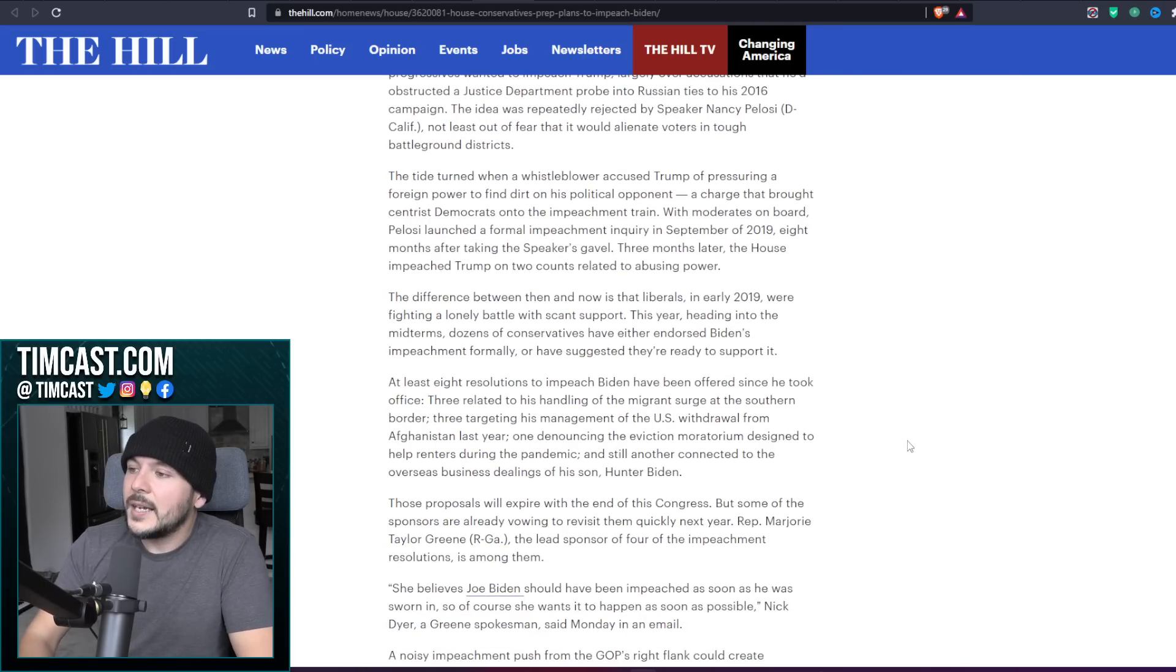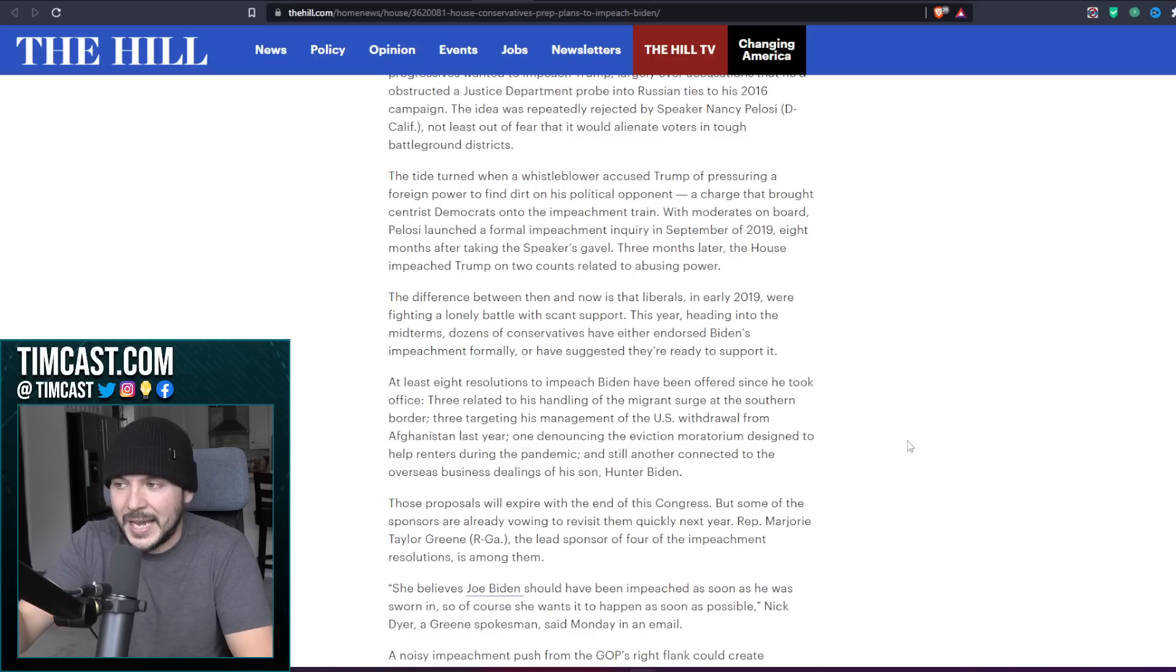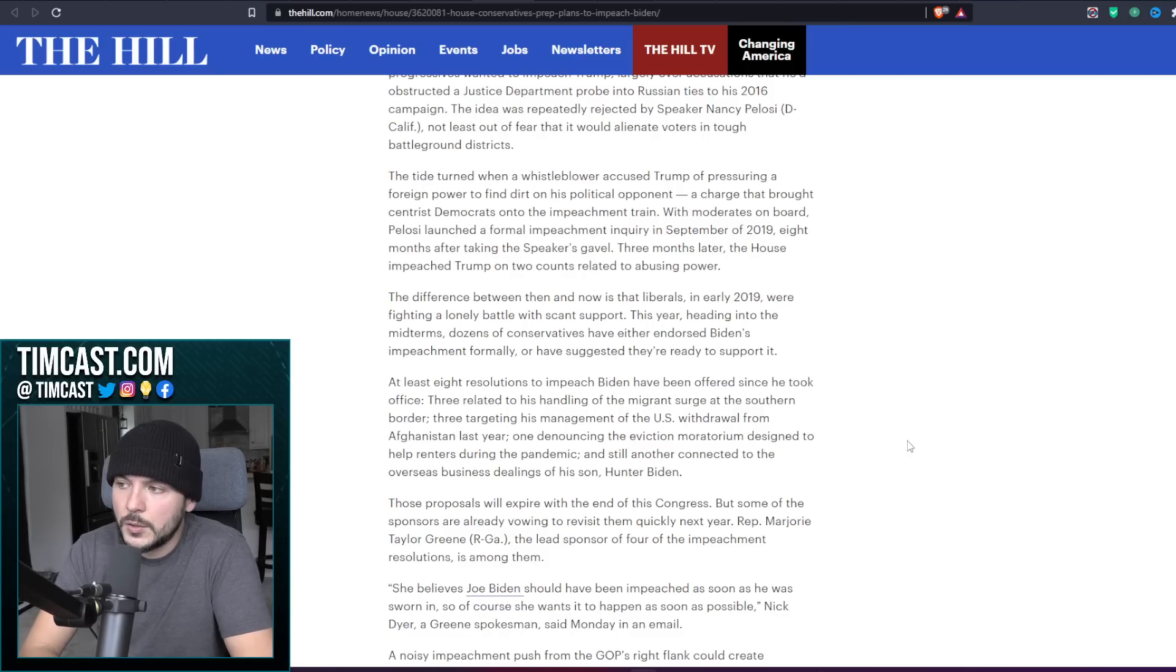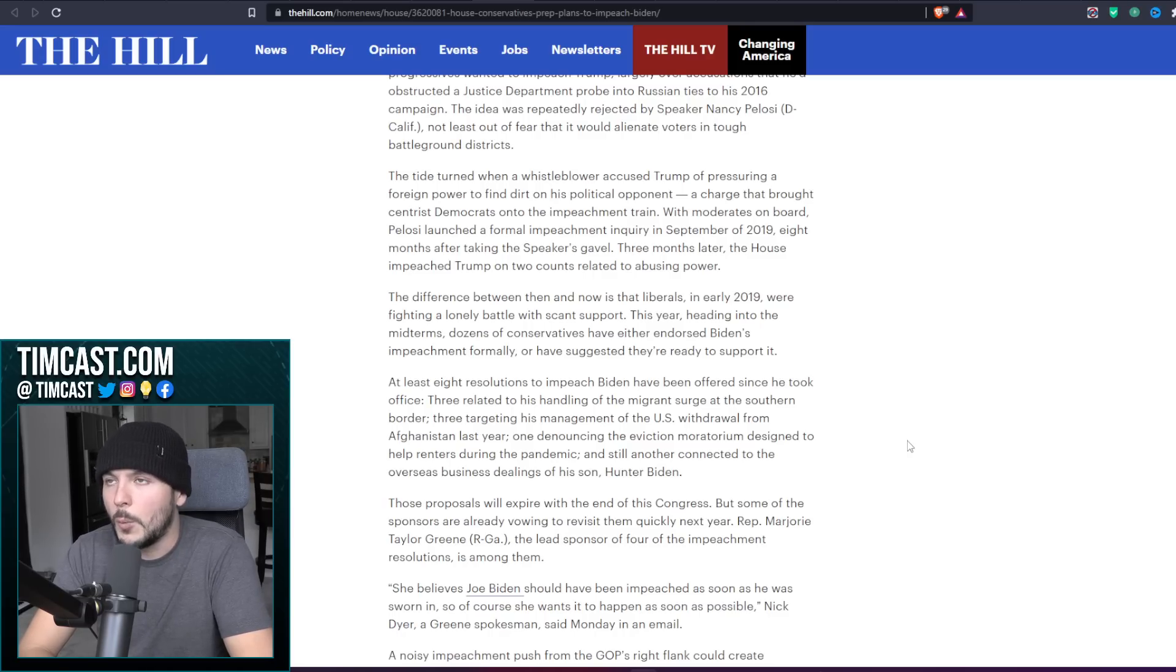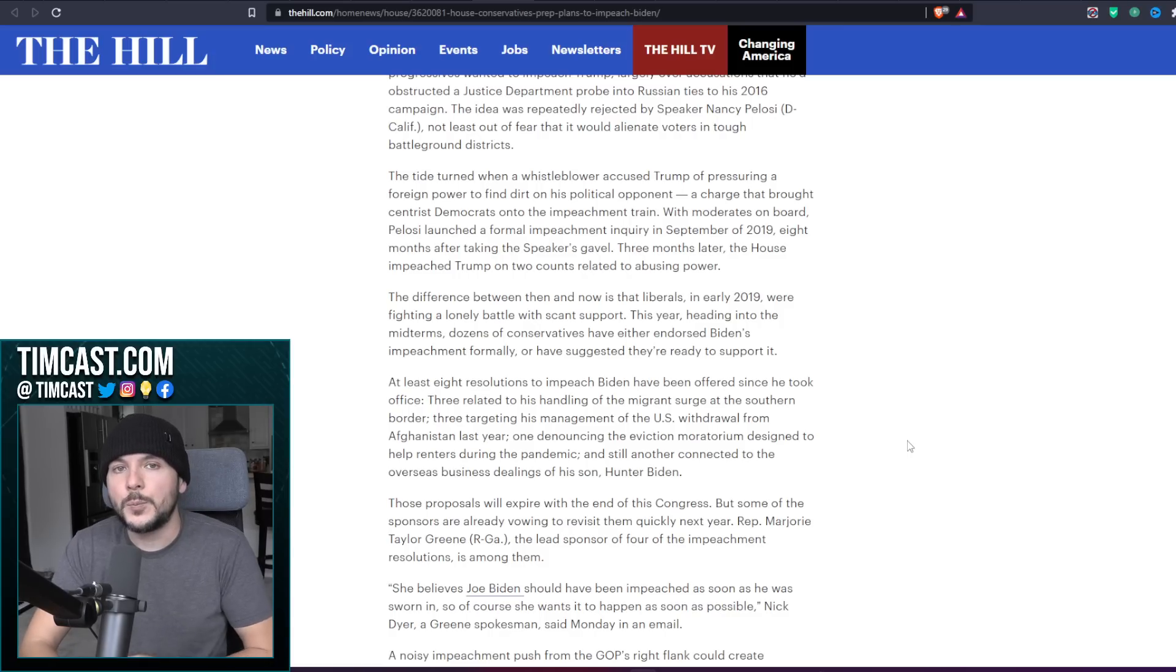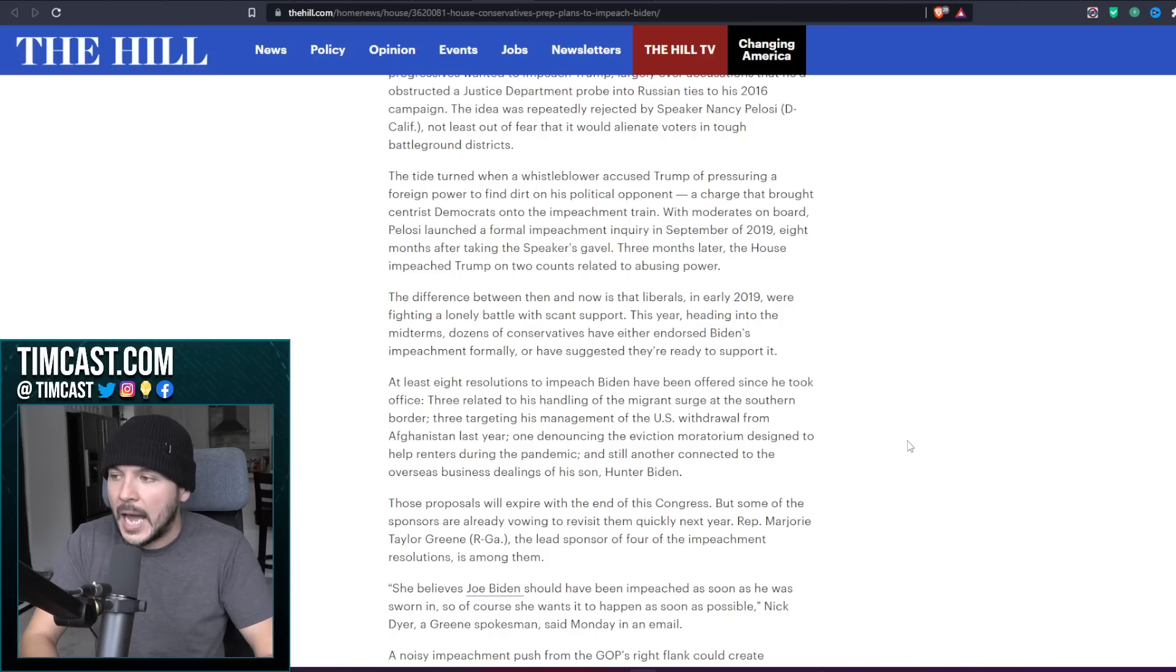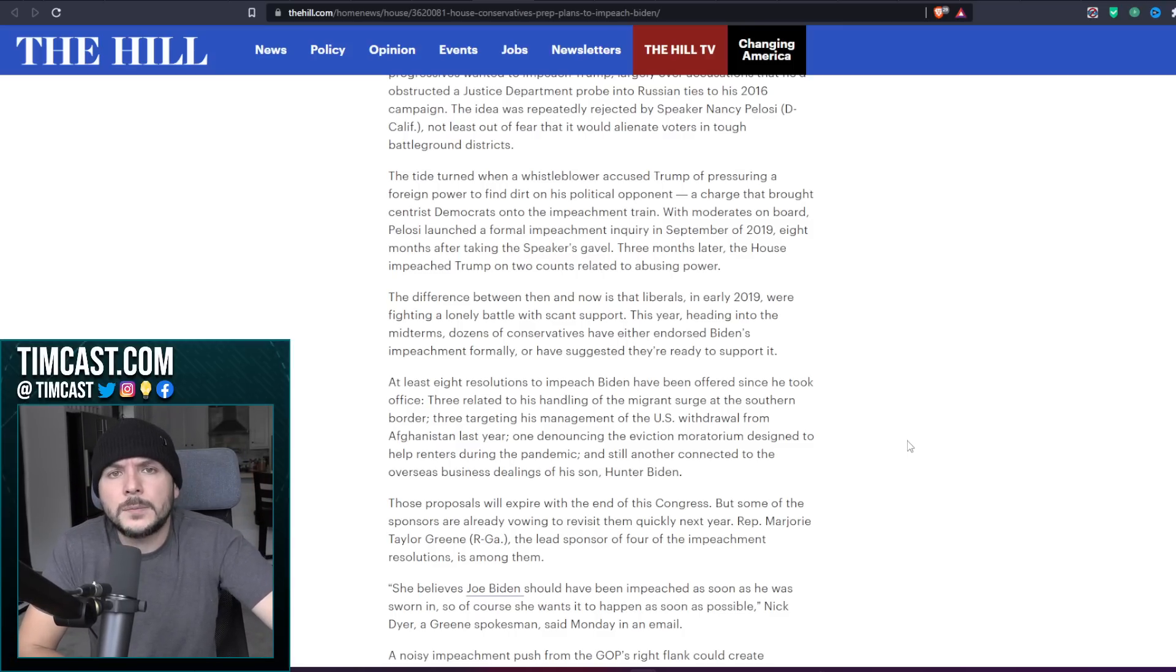not least out of fear that it would alienate voters in tough battleground districts. The tide turned when a whistleblower accused Trump of pressuring a foreign power to find dirt on his political opponent. A lie. You see how they're gaslighting you? I take you back in time. They say the tide turned when a whistleblower accused Trump of pressuring a foreign power to find dirt on his political opponent. Joe Biden at the time was not running for office. Nobody was entertaining the idea that he run for office.